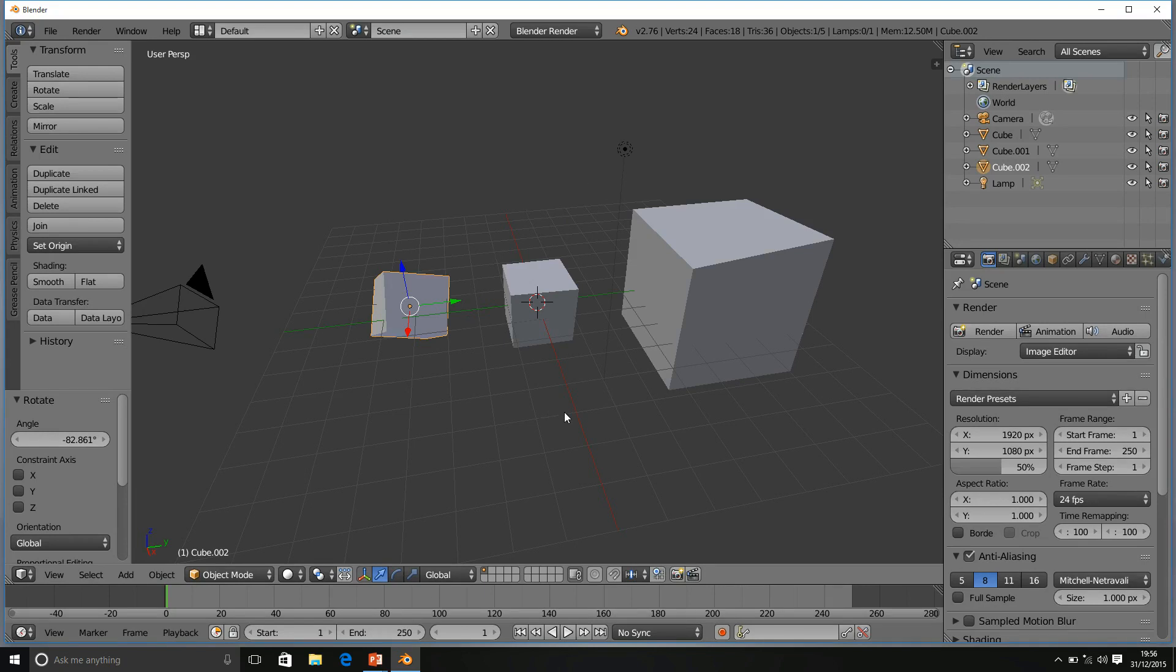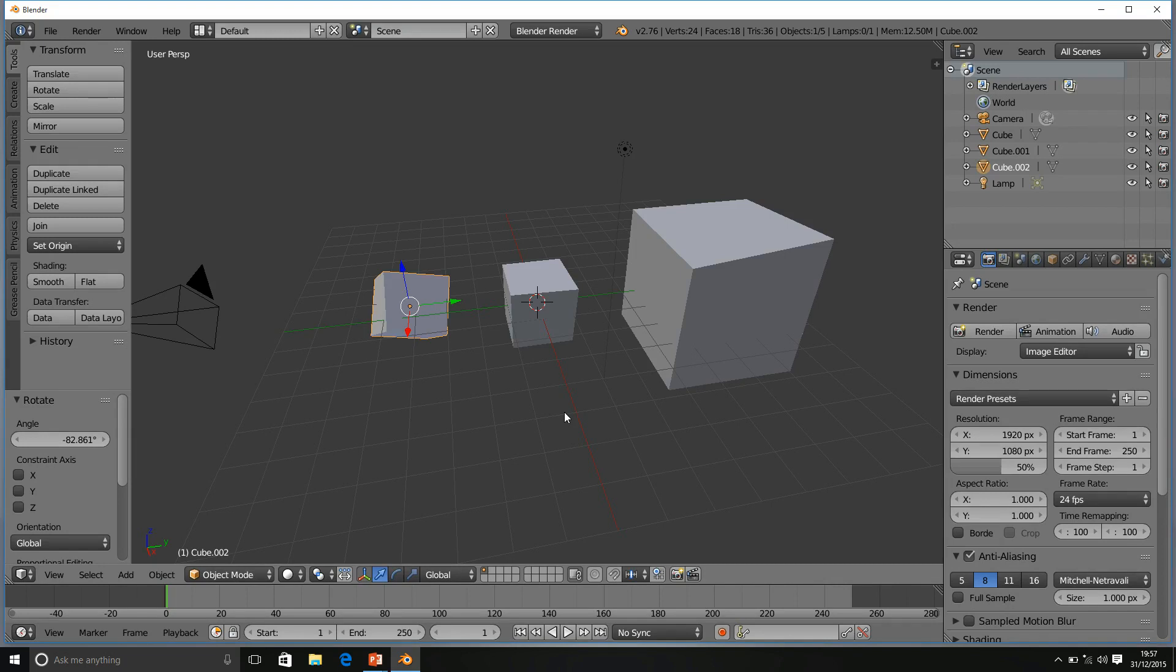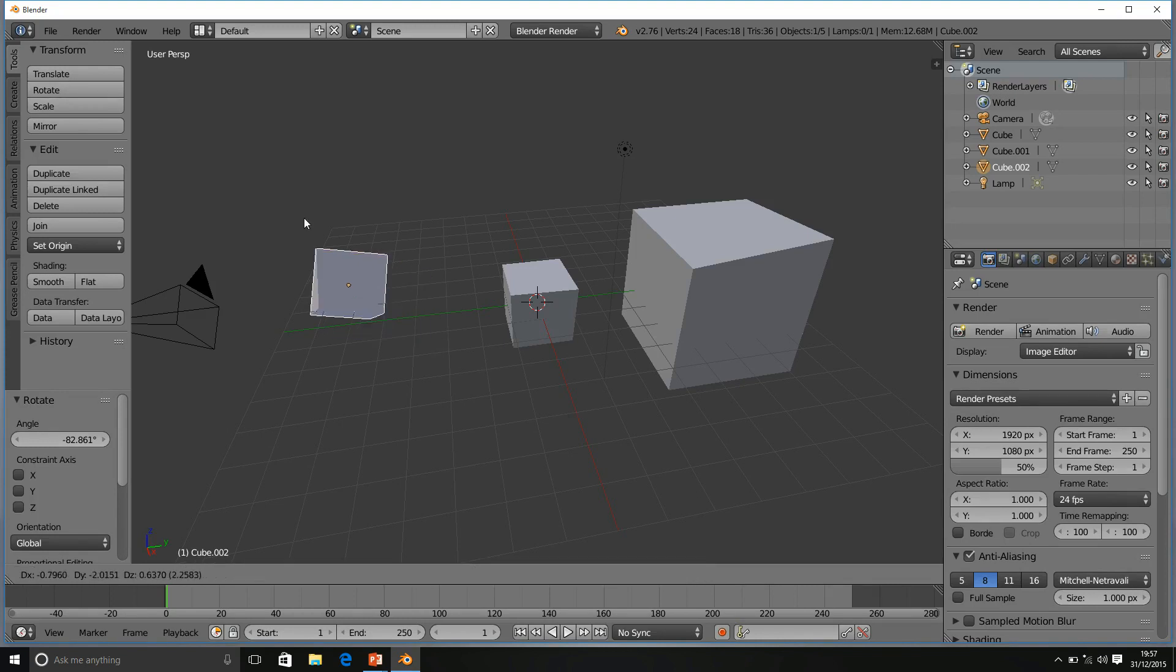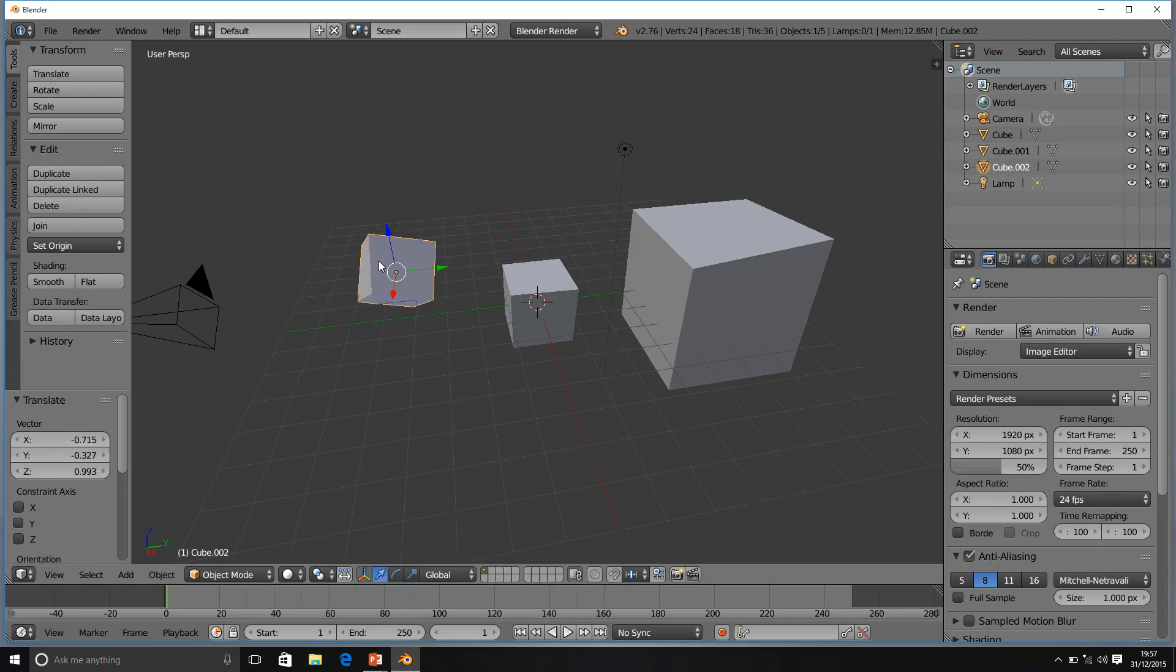In terms of linked duplicates, it's important to note that only the editing of the object itself is done at the same time. Scene transformations, so location, rotation and scale remain completely independent of each object. So, I can move this object wherever I can rotate, I can scale it and it will have no impact on the other.